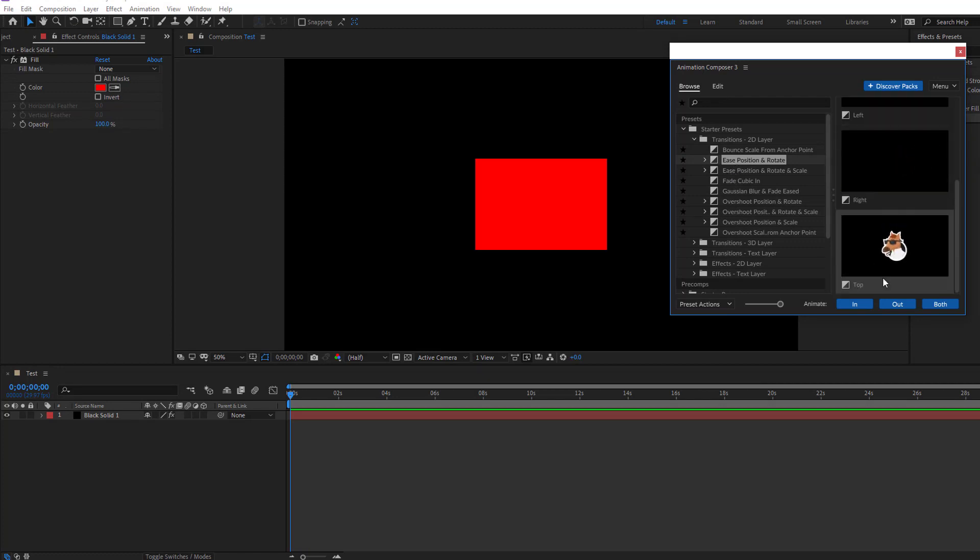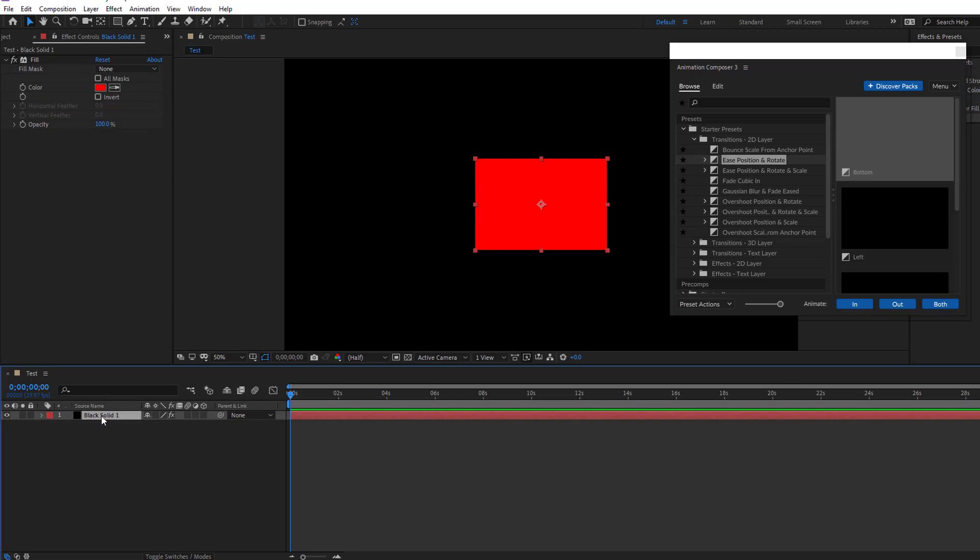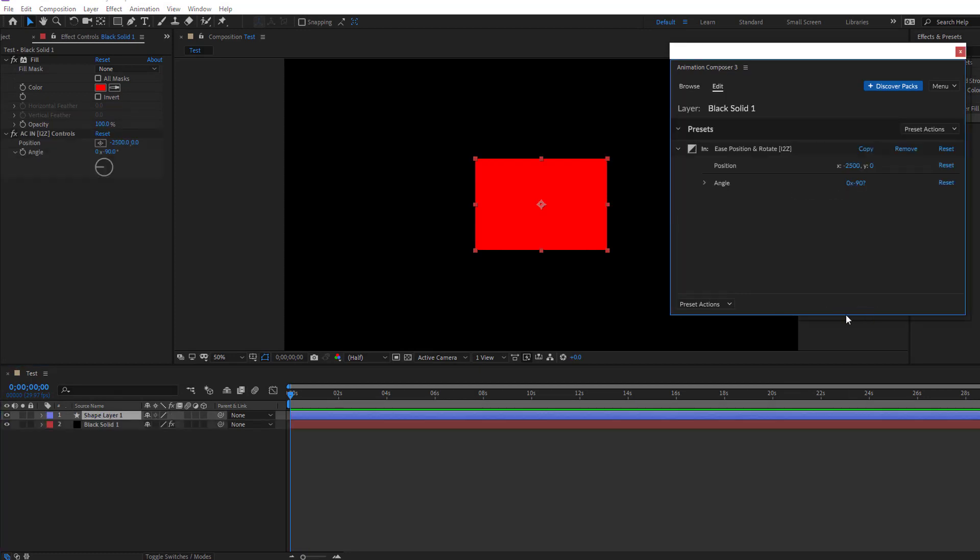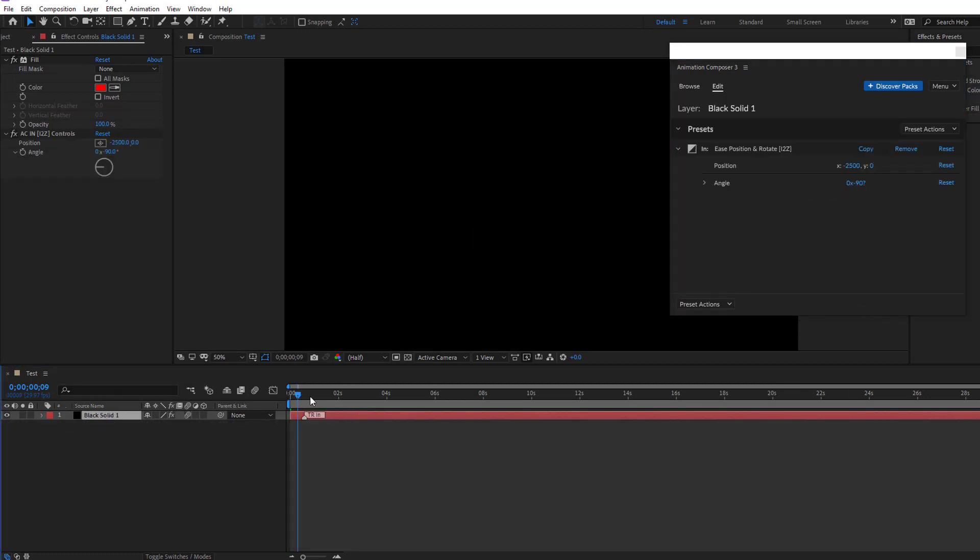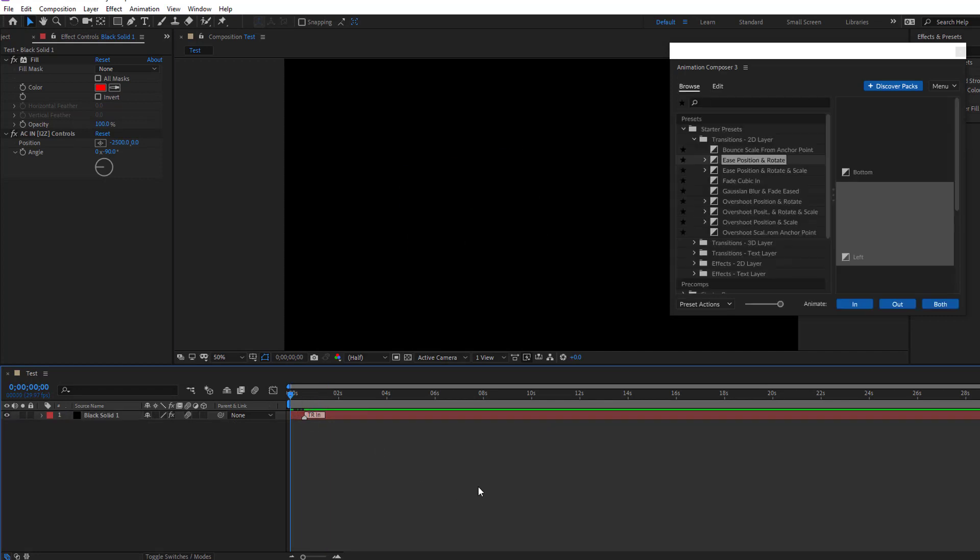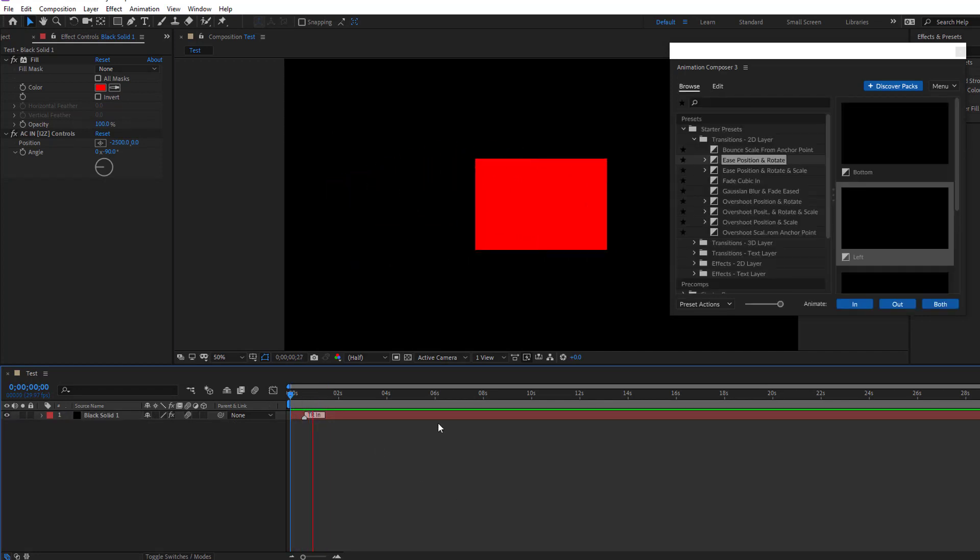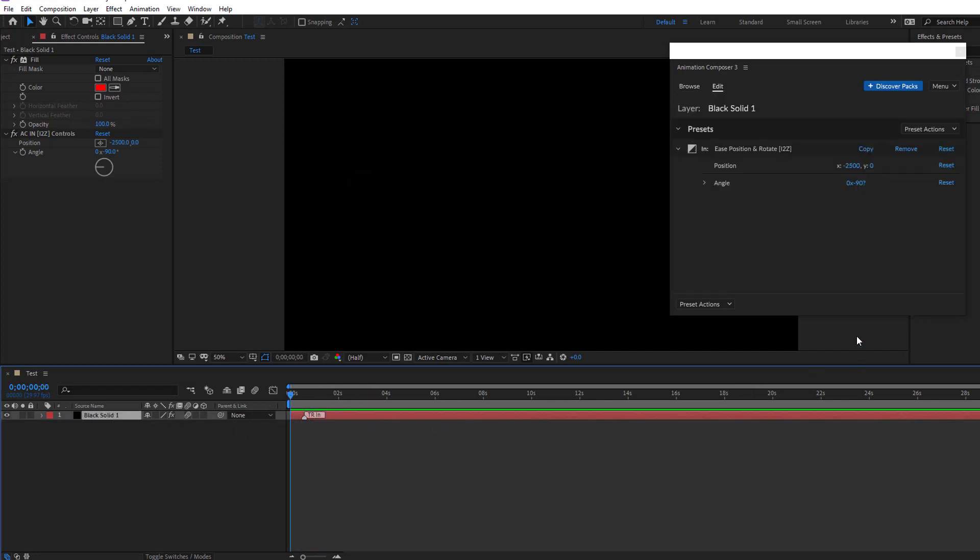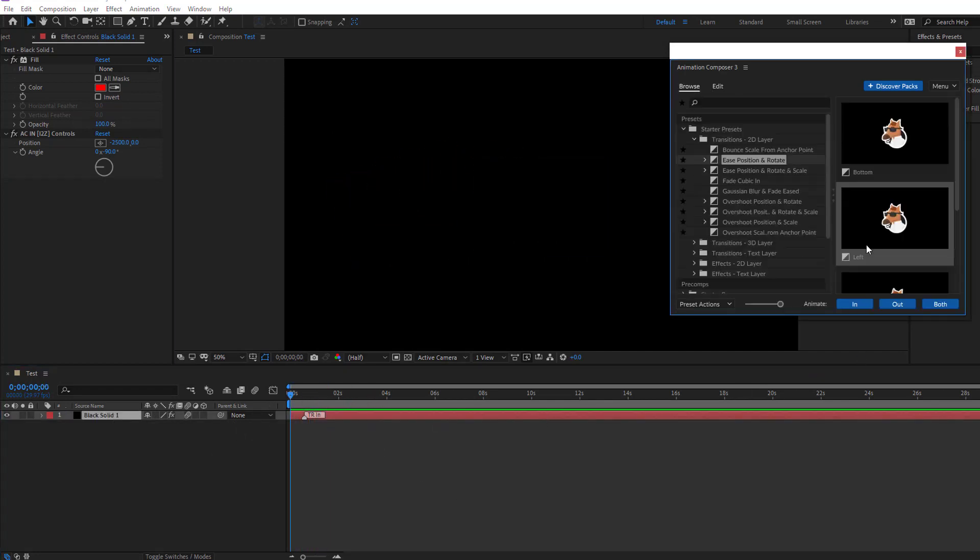Let's use this, select this solid and select this in. Let's see. Nice, and we can add in and out.